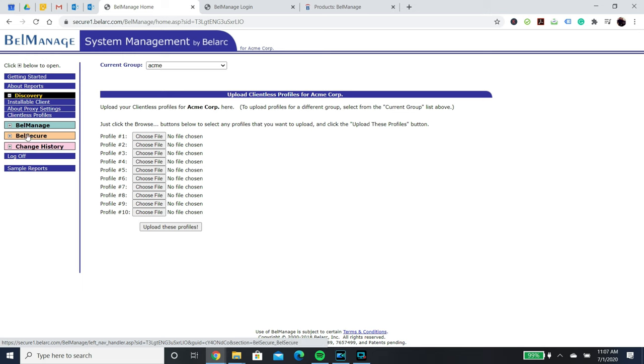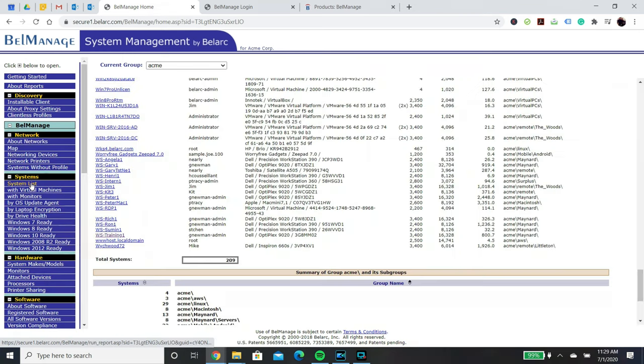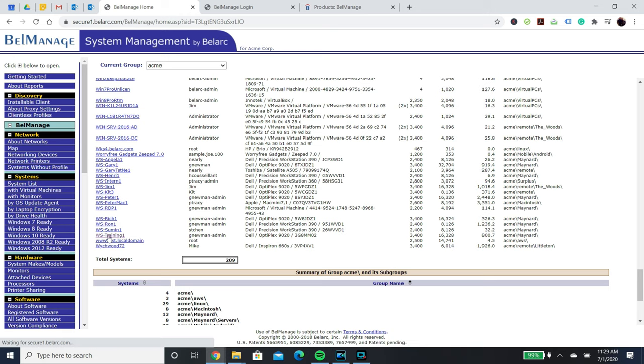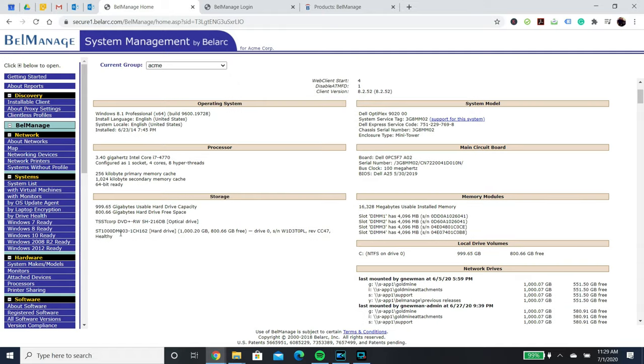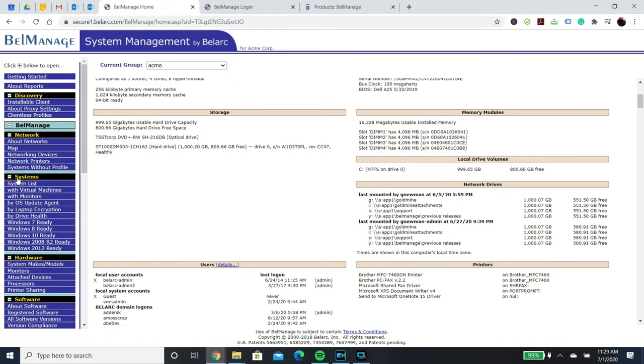To do so, start by clicking Bellmanage. Within the systems list, you can view the baseline data for each individual system. All of this data from each device will be put into roll-up reports on the left.